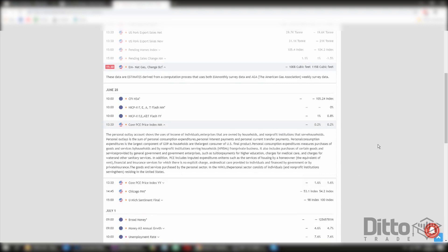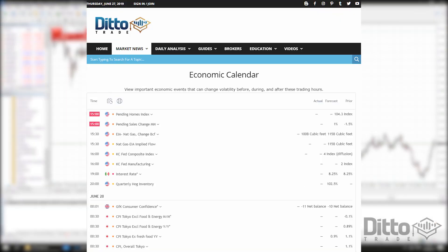In summary, the benefits of using an economic calendar include improved risk management. Being able to strategize your trades based on utilizing the economic calendar events means you can ready your accounts for potential volatility in price. When high impact news is released we may expect a period of market volatility if data is released well above, below, or even in line with expectations. You may want to close out your trades prior to a news release or get a better position in the market after or during the release. Our risk is always the difference between our entry price and stop loss price multiplied by the position size.